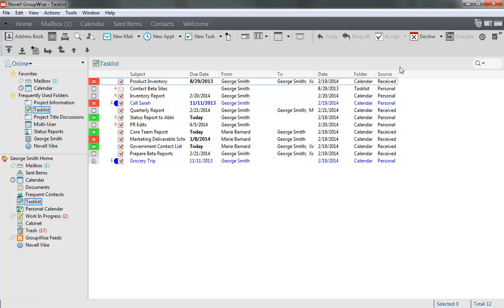If you right-click the Columns header, you can also add new columns that allow you to better manage your tasks, for example, CC Recipients or Size.